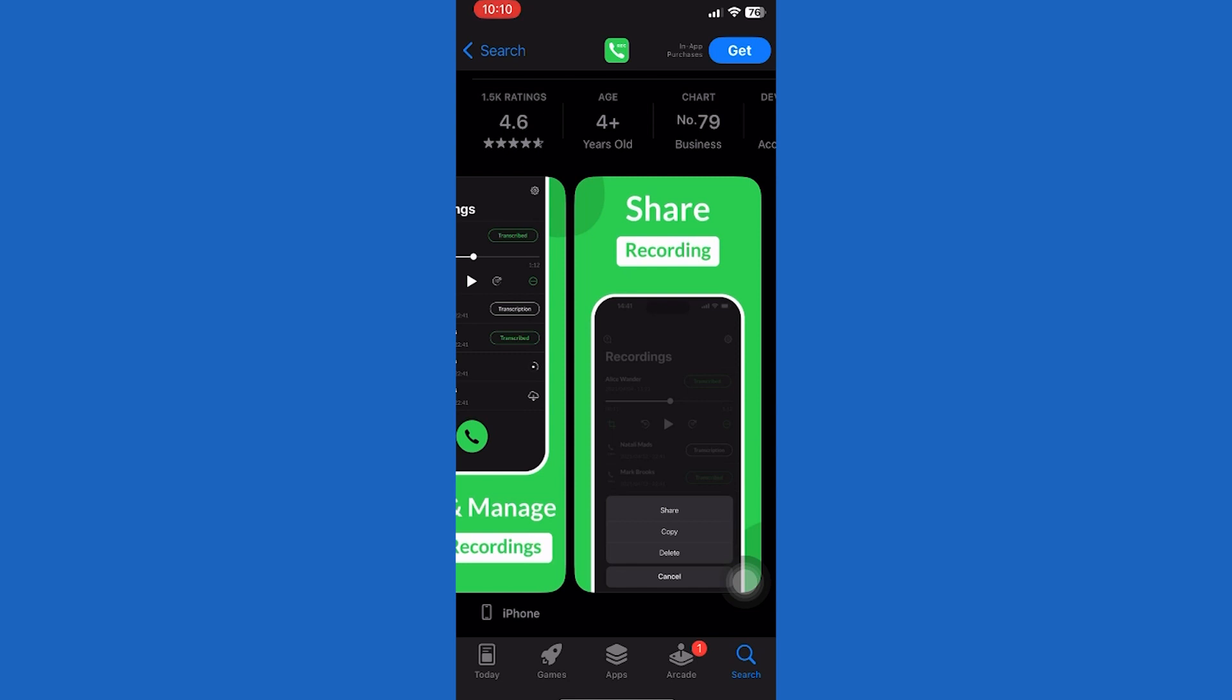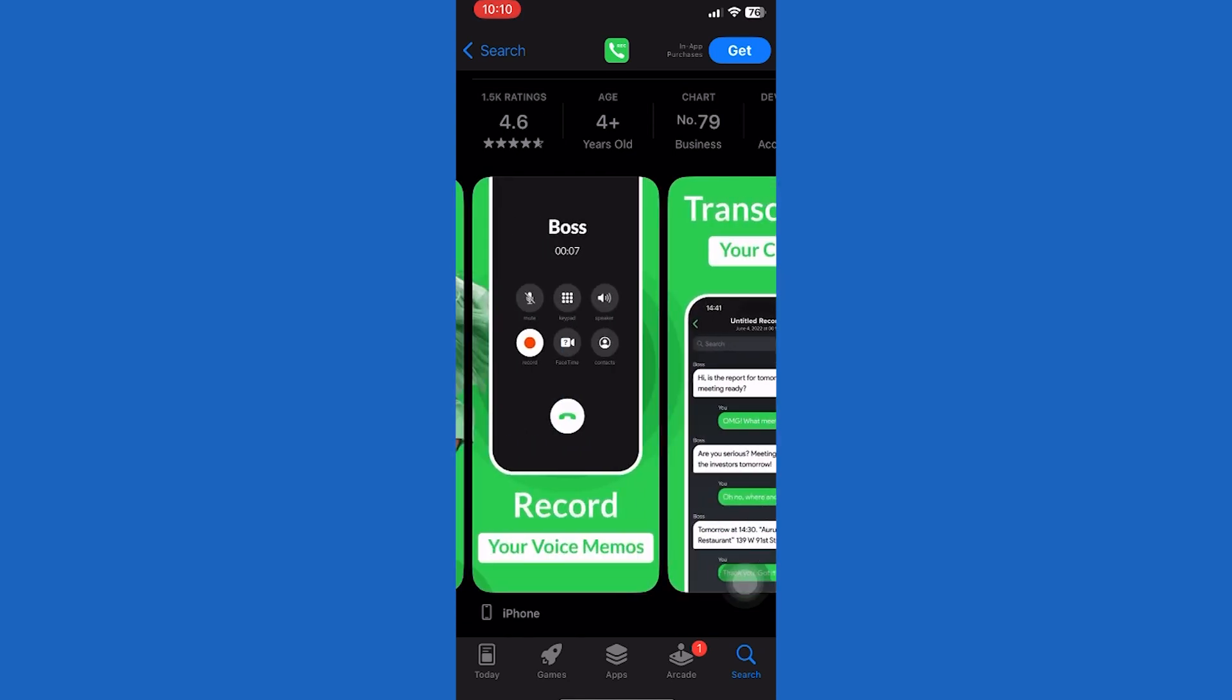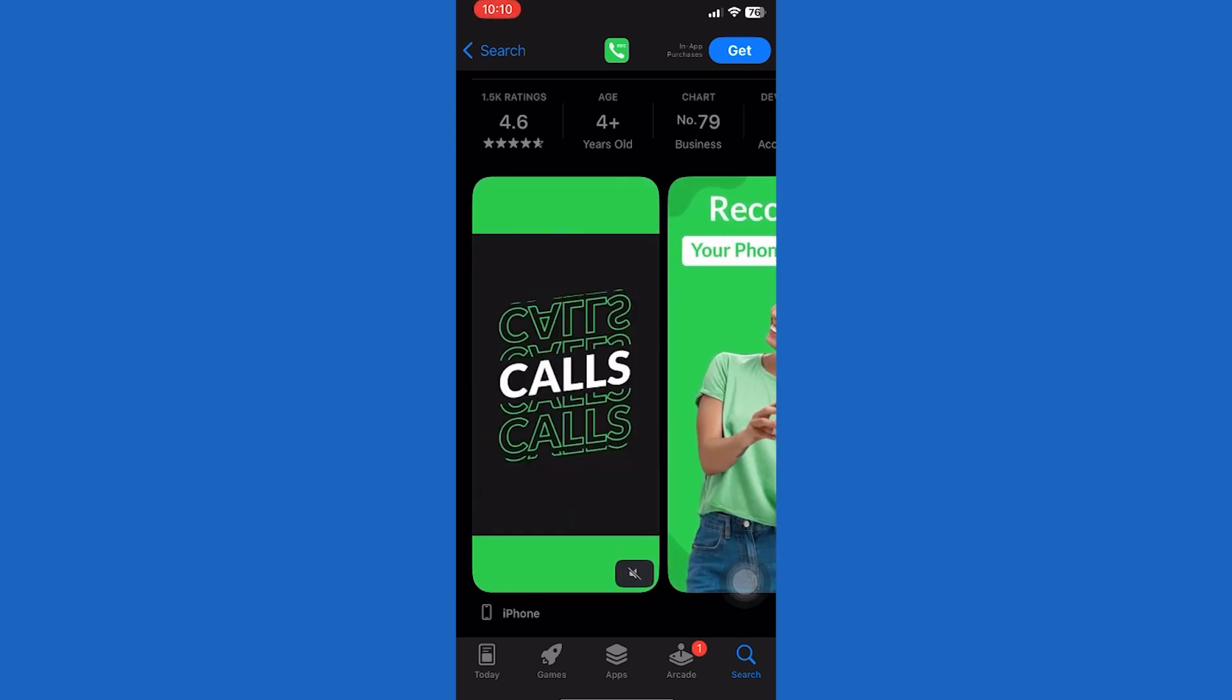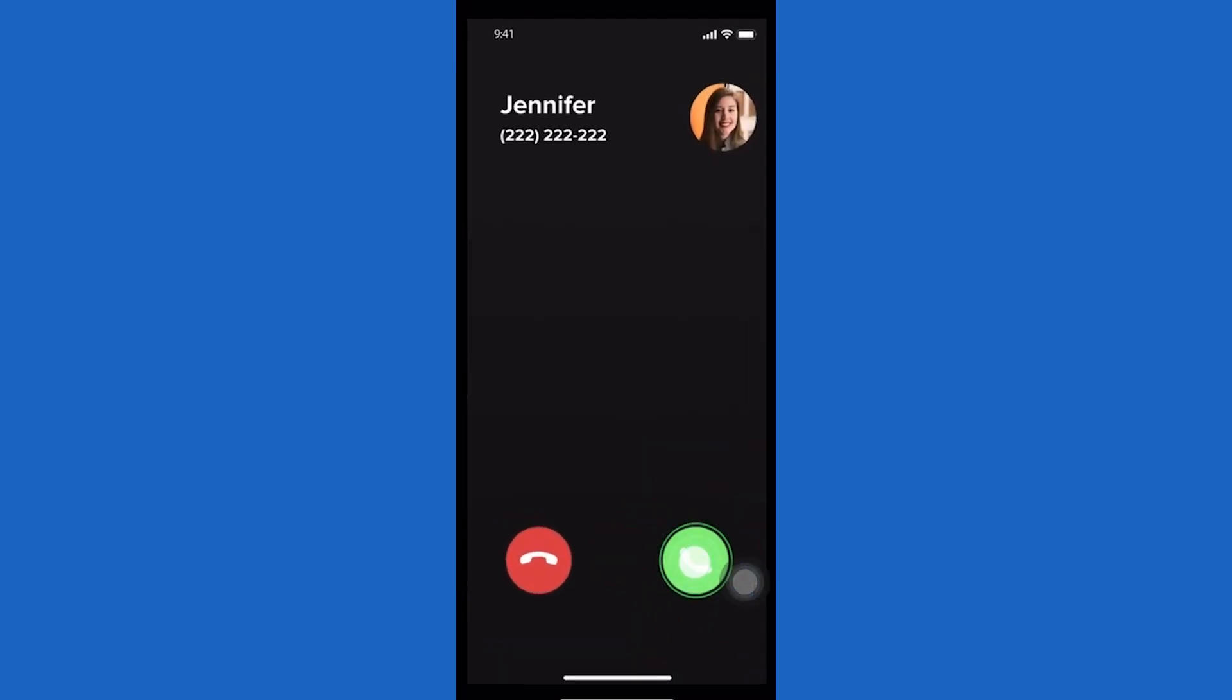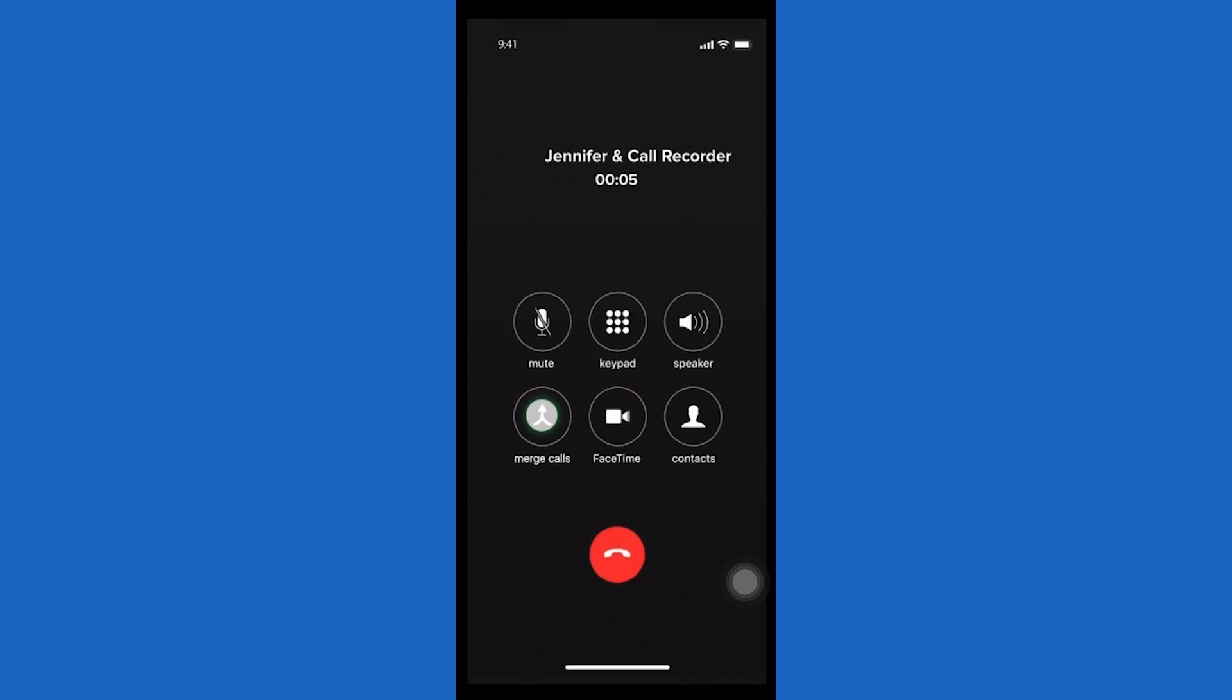For incoming calls, you must first accept the call from your caller. Without interrupting the active phone call, navigate to the call recorder app and initiate the service number. As soon as a connection is established, just tap the merge calls button to start recording your phone call.